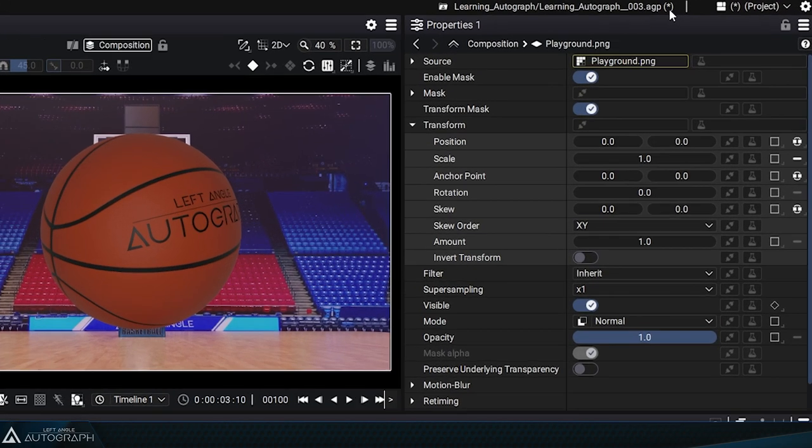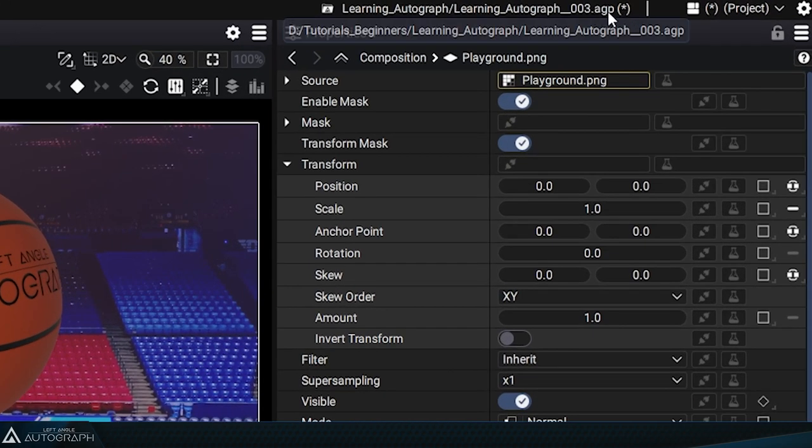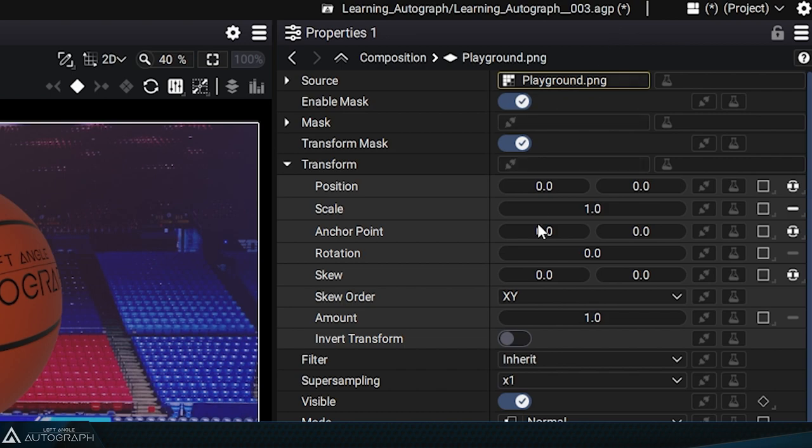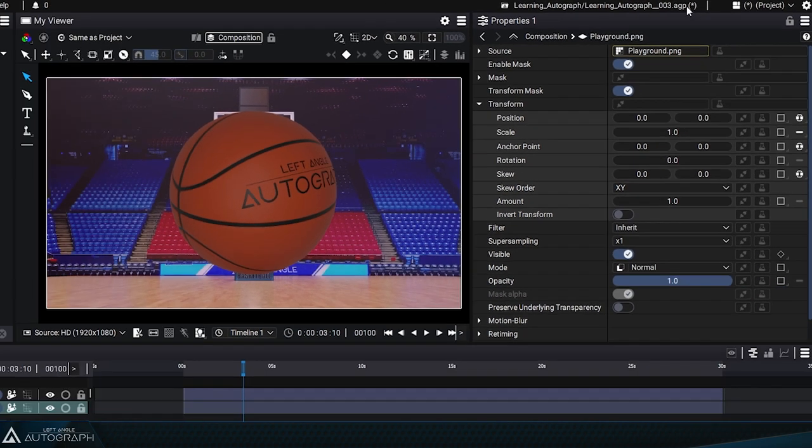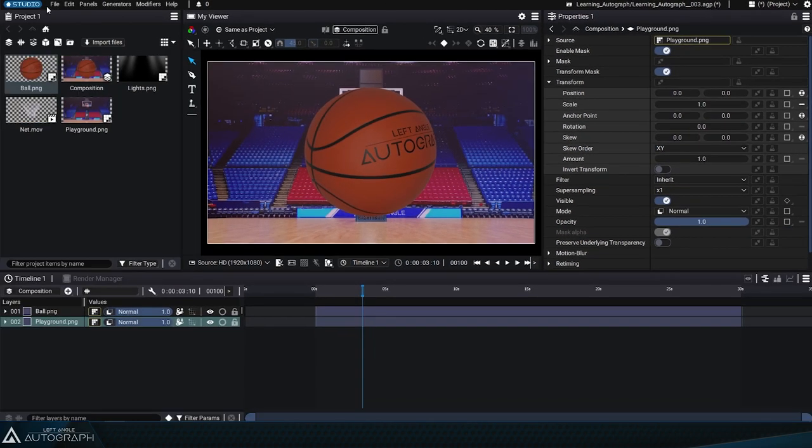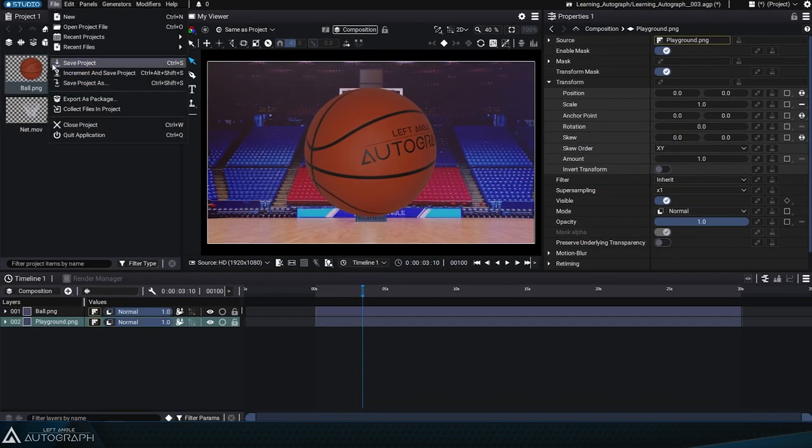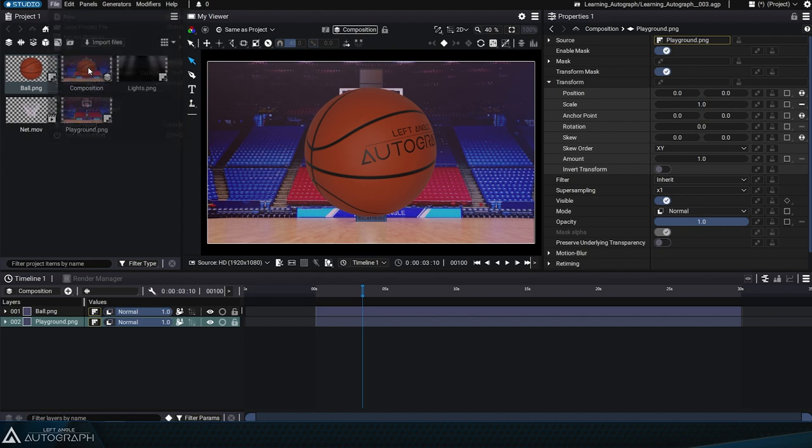You'll see a small asterisk appear on the right of the project name, indicating that the project has been modified since its last save or load. By going to File, Save Project, you'll notice that the asterisk disappears. This means that the project has been saved in its current state.